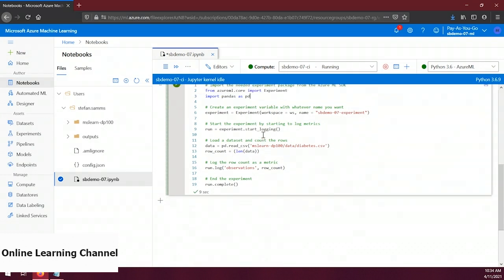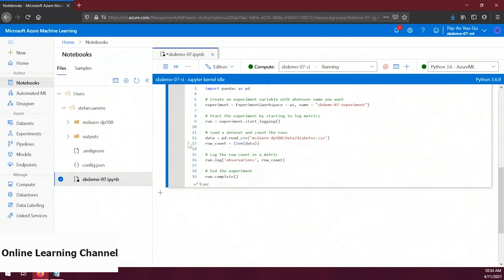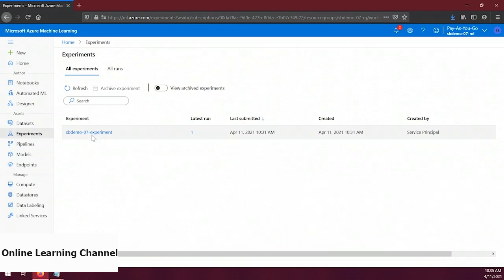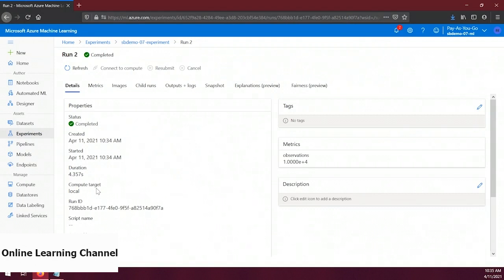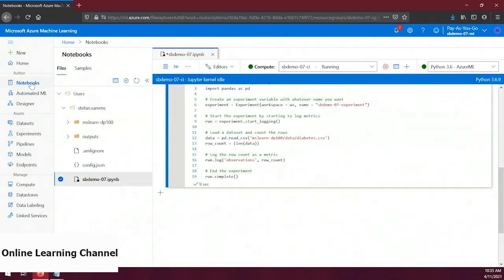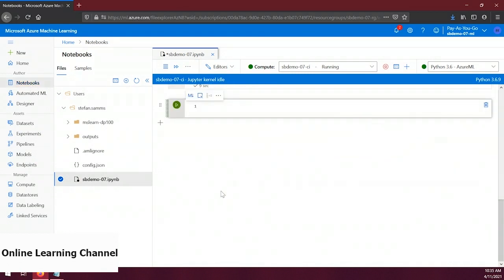This code assumes you've put your file in the same folder as the cloned mslearn-dp100 repo, so if your file is in a different location, change the path on line 12 accordingly. Let's run this and see what we get. The run is complete — let's go back to the experiments view, click our experiment, and open the most recent run. We now have a metric called 'observations'. Let's also use the Azure ML SDK to explore our metrics — head back to the notebook section.